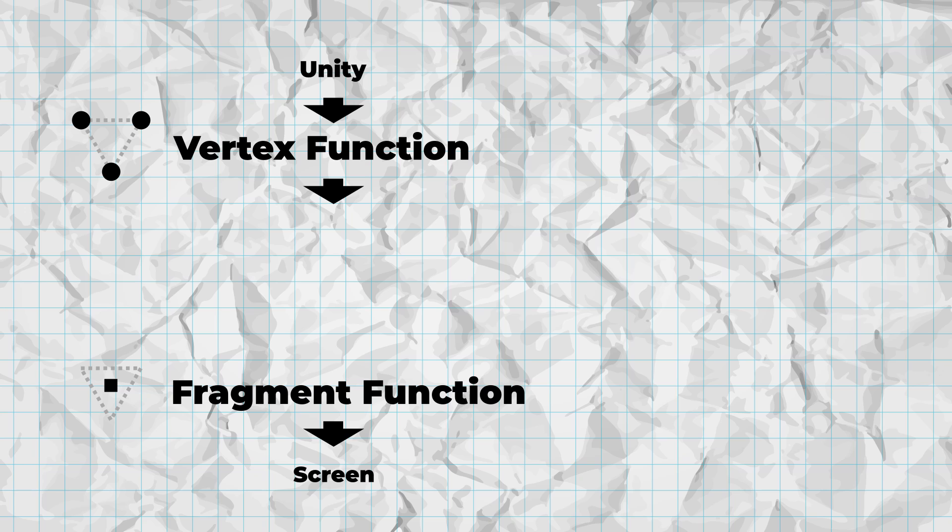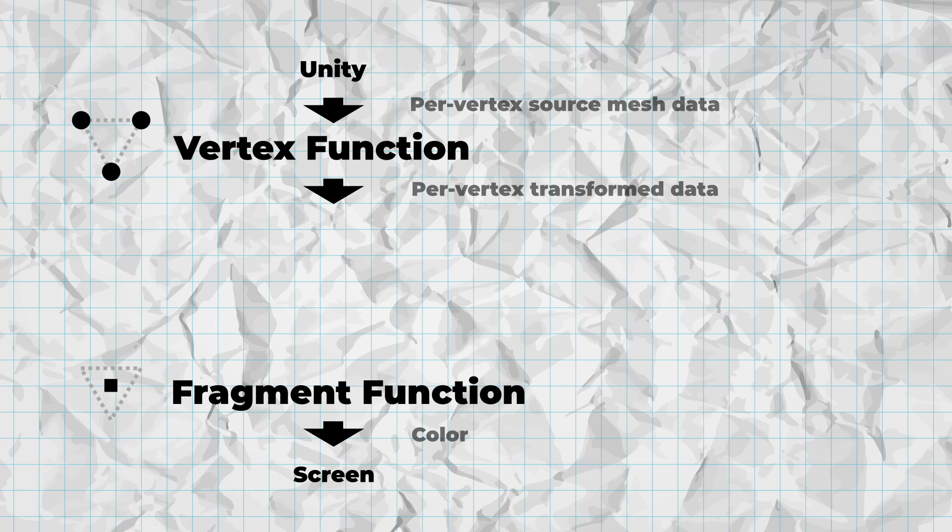But if your lighting algorithm needs a world position and normal, you would first request this data in the vertex function. It would receive it in object space, transform it to world space, and then save it in a data structure for the fragment function to use later.